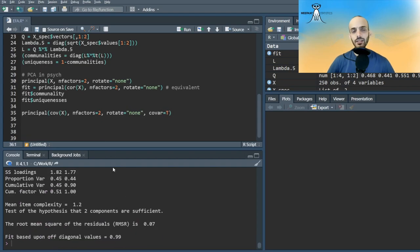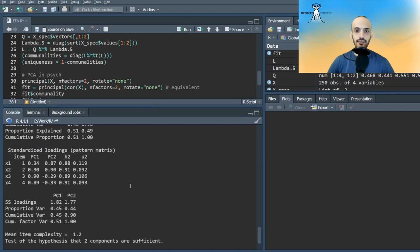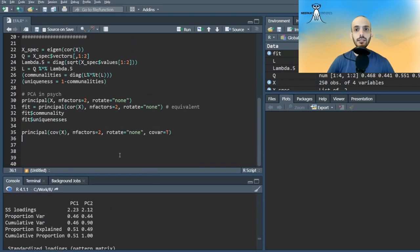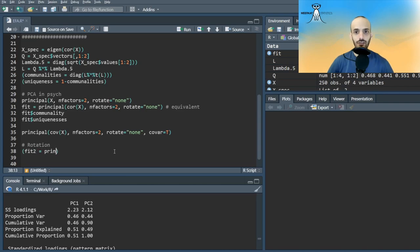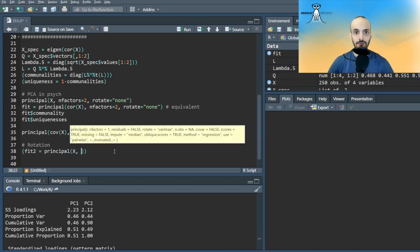Notice that the results we get are hard to understand. As explained in my theoretic videos, we can use rotations and try to separate the loadings of the variables between the different factors.